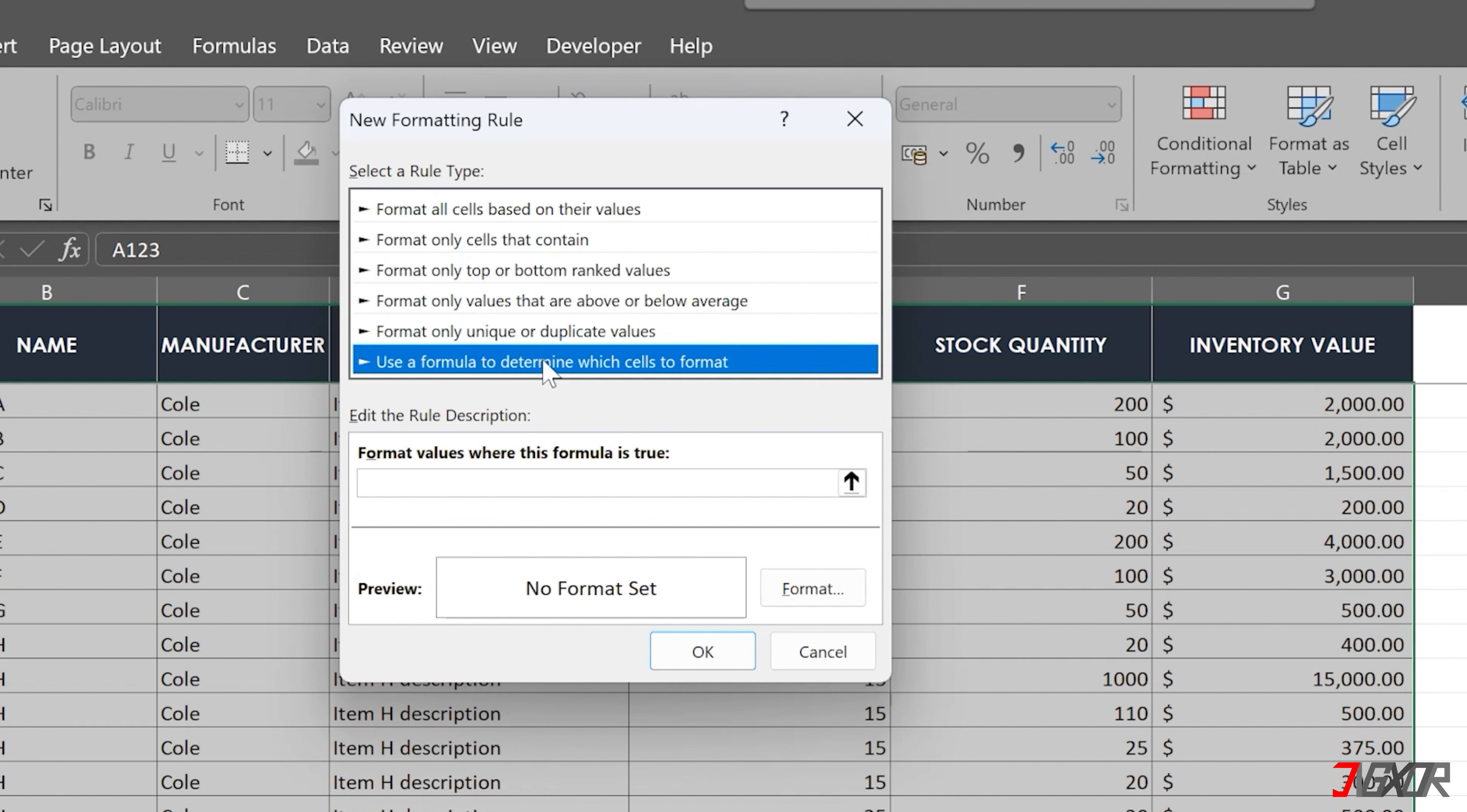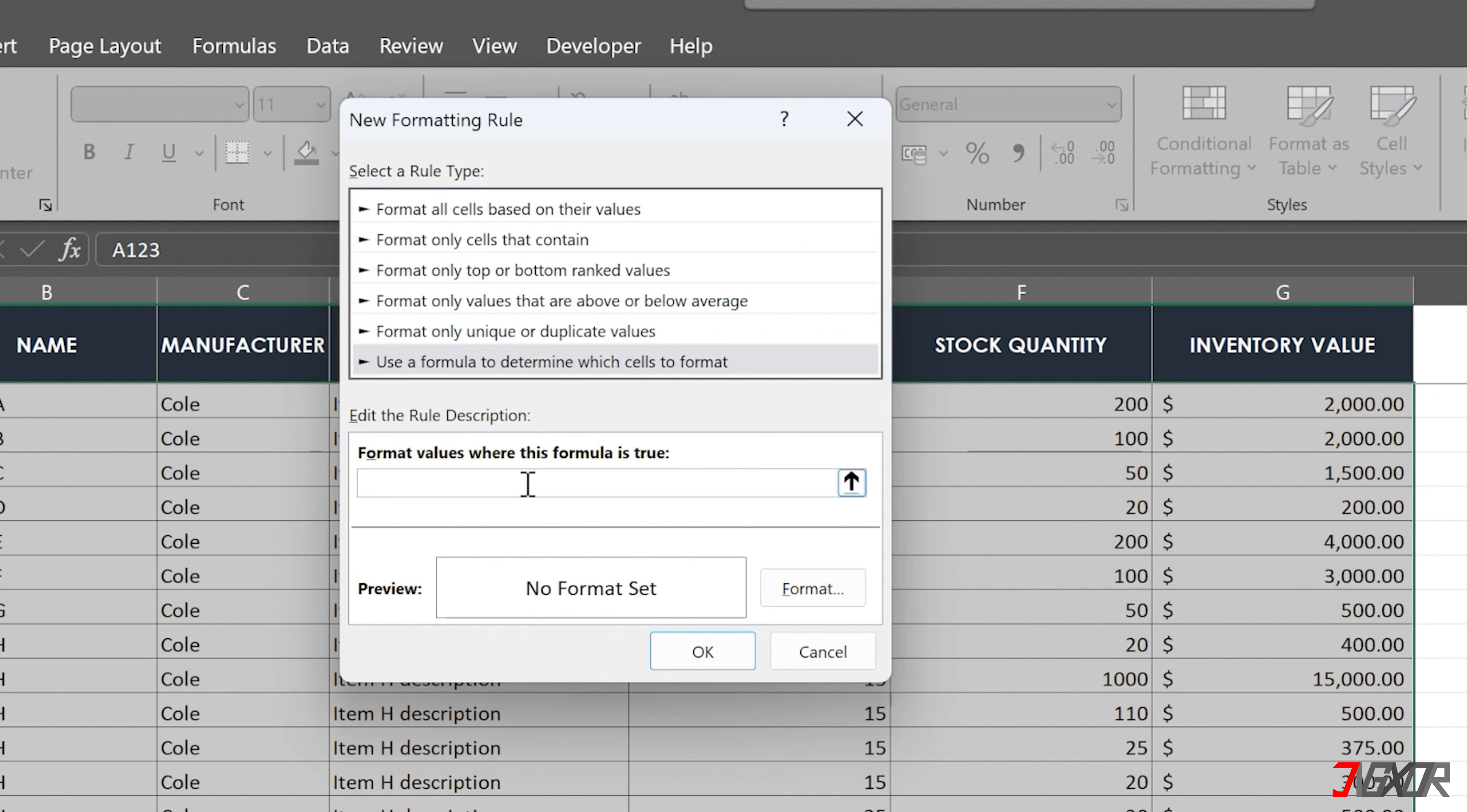To define your criteria, place your pointer in the description box, select your reference cell, and enter a logical expression. Remember to remove the dollar sign after the column letter to ensure that the rule dynamically applies to each row, not just the initial cell.